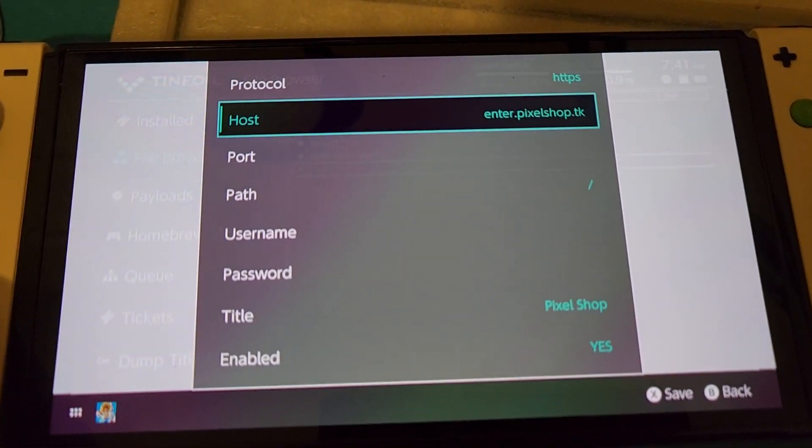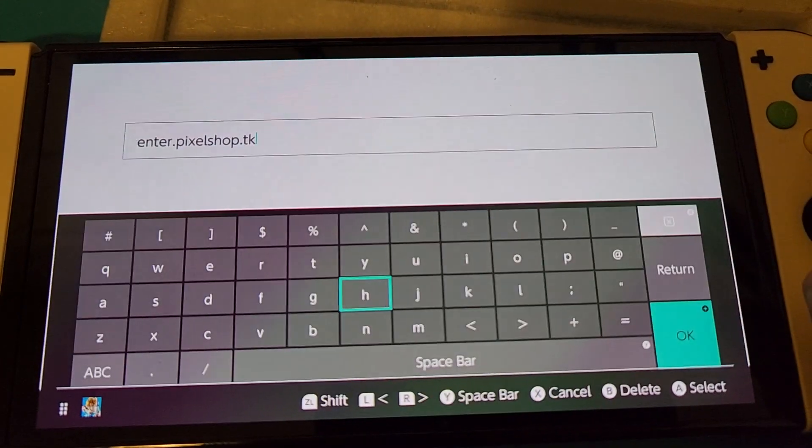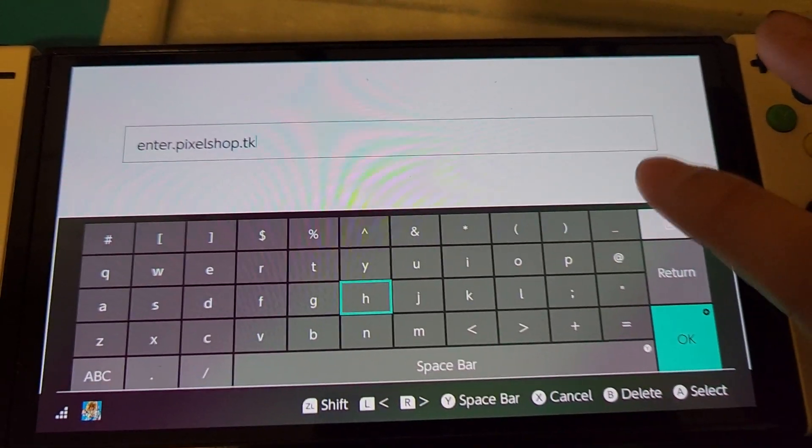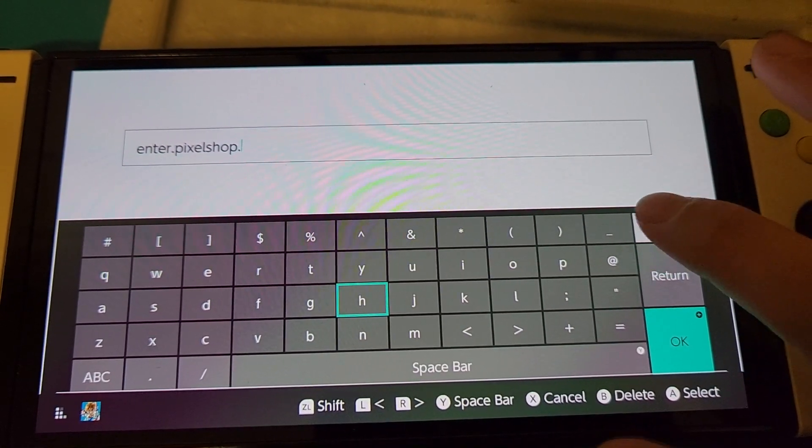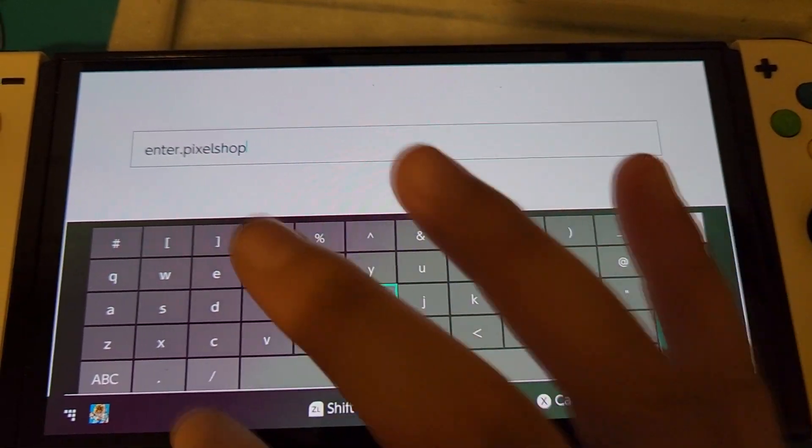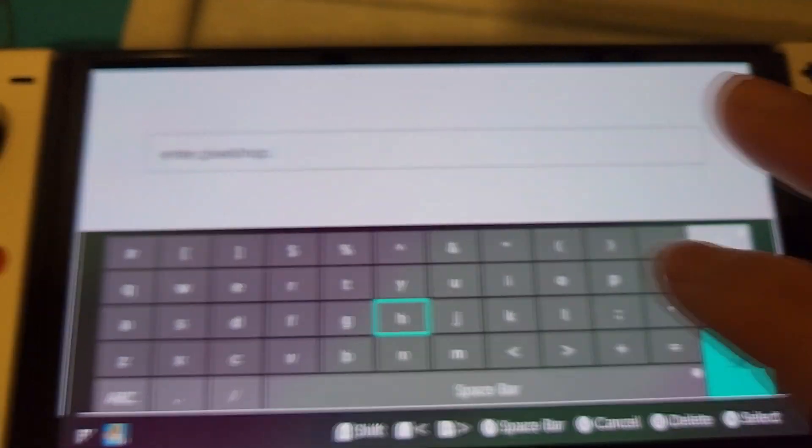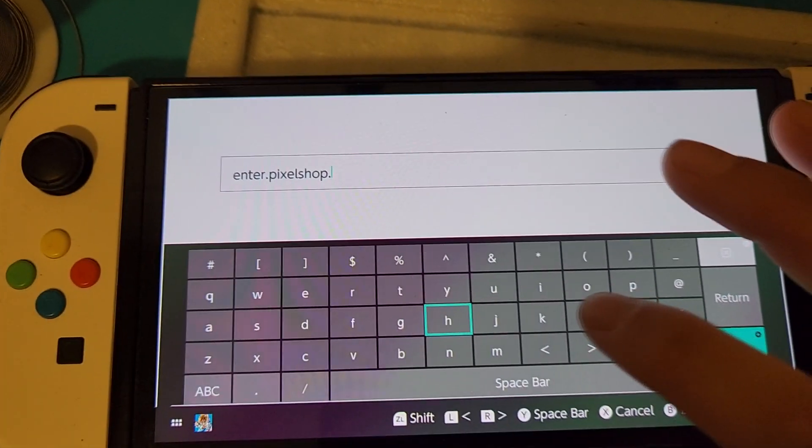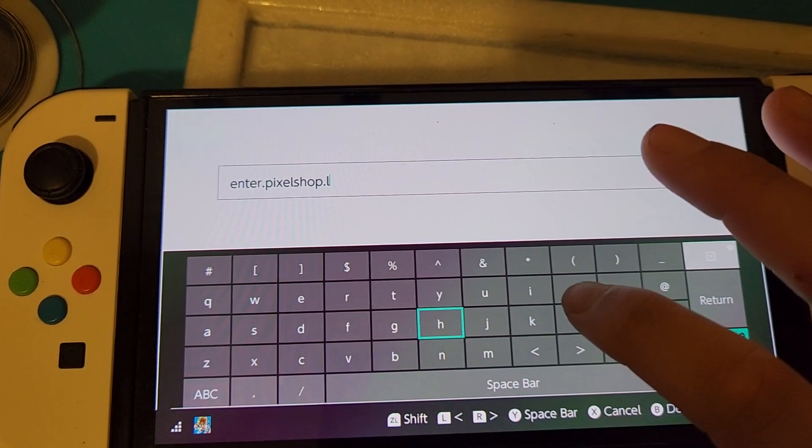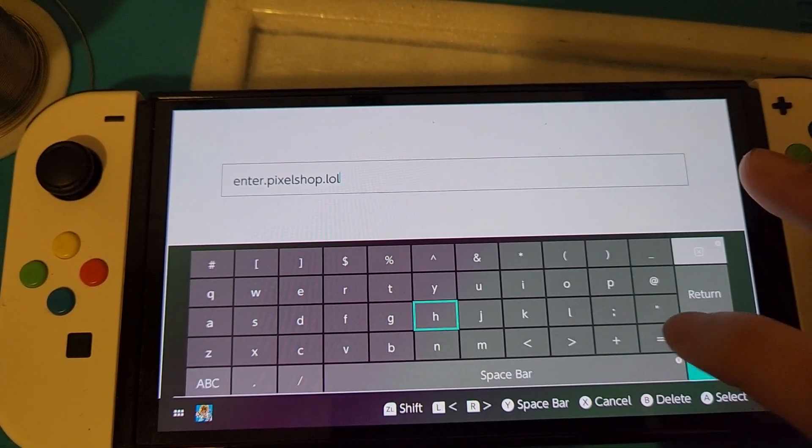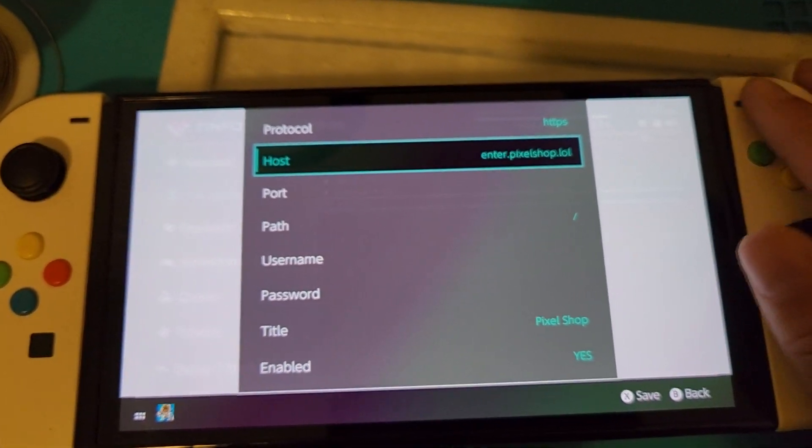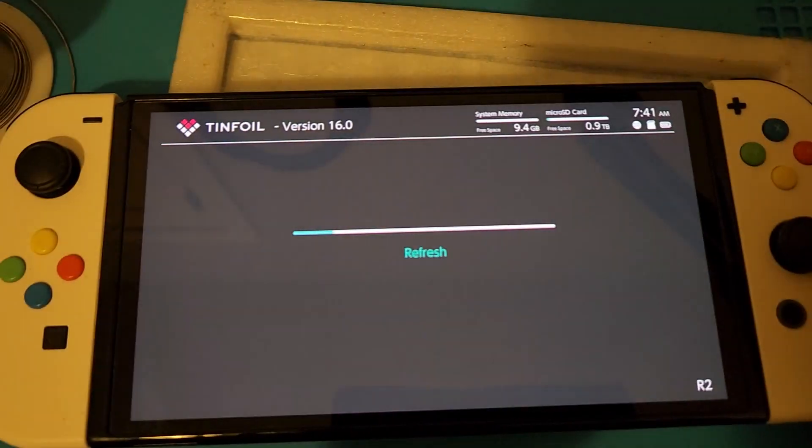And then see right here, host, all you need to do is press on that. And then delete these two, dot, L, O, L. Okay. And then just press X to save again.